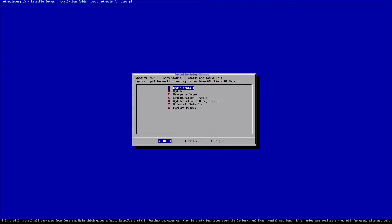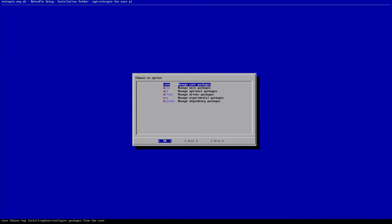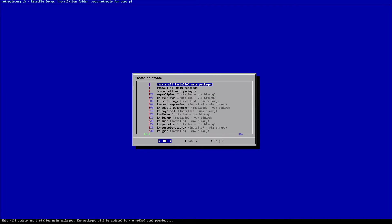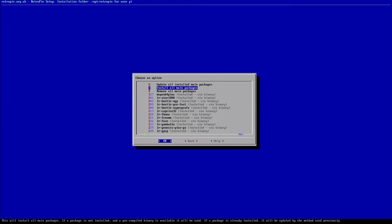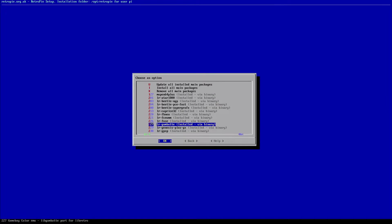Now we're going to go into manage packages here, which is the third option down, and we're going to go into manage main packages. So now we're going to look for that emulator that was not functioning properly with the audio, which is right here, option 227 in this case, may be a different number depending on your setup. We are going to select that option here.